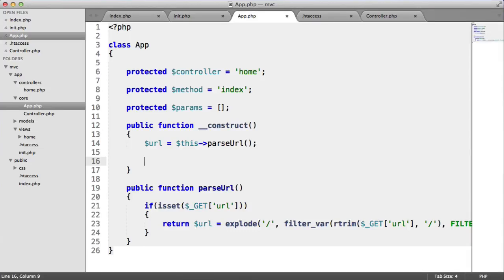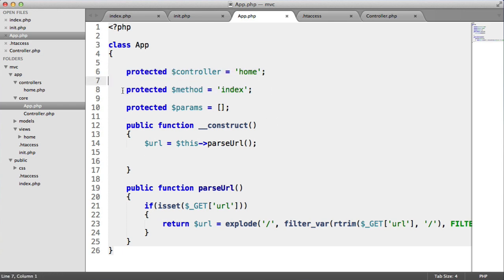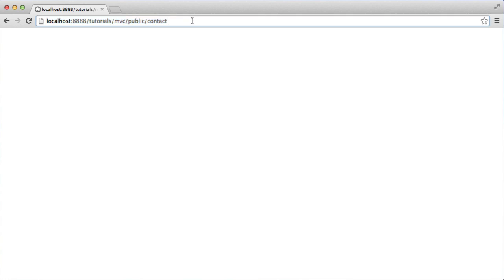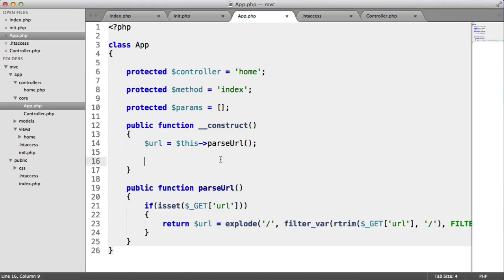We're now going to call a controller and call a method on that controller if it exists. Bear in mind that we also have these defaults. So if a method isn't provided and the home controller is provided, this will automatically be called. If the controller we pass through is contact and a method isn't passed, this will automatically call the index method on contact. We'll stick with the home example now, and later we'll build another method just to prove this works.